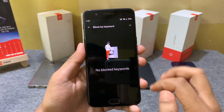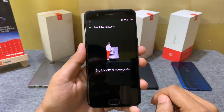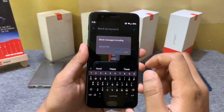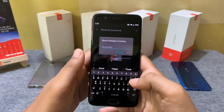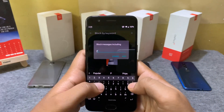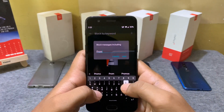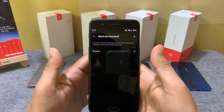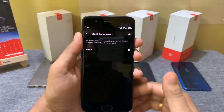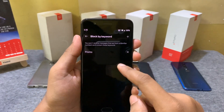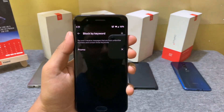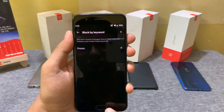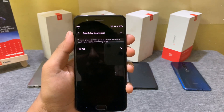The next changelog is related to the messaging app. When you go to Messages, click on Settings and then Blocking Settings. You will find a new Block by Keyword feature. By this feature, you can add any keyword that you are being spammed by and it will automatically be blocked for you.